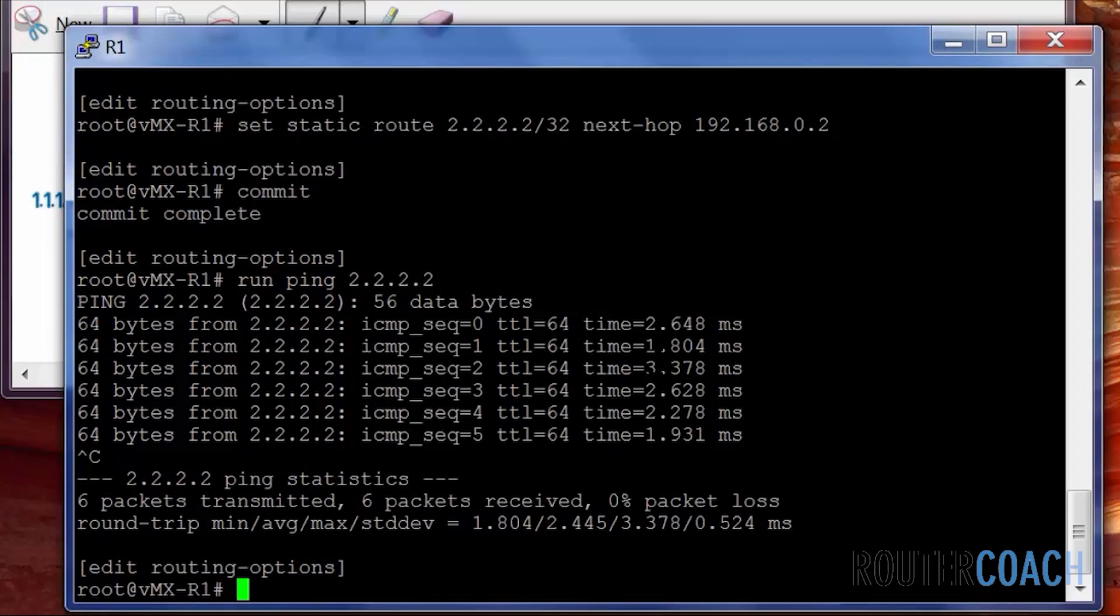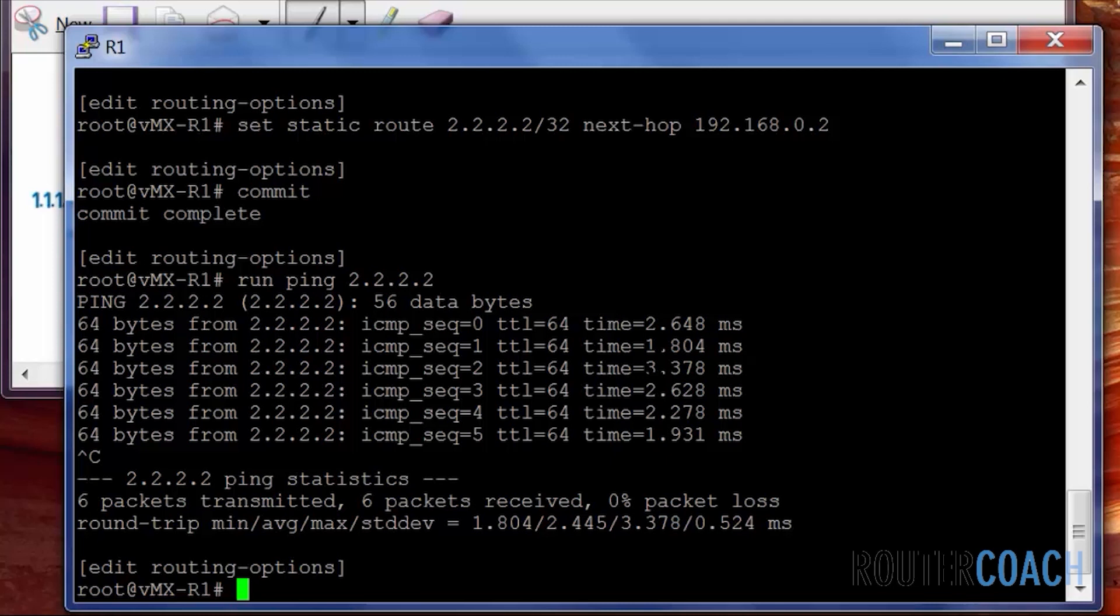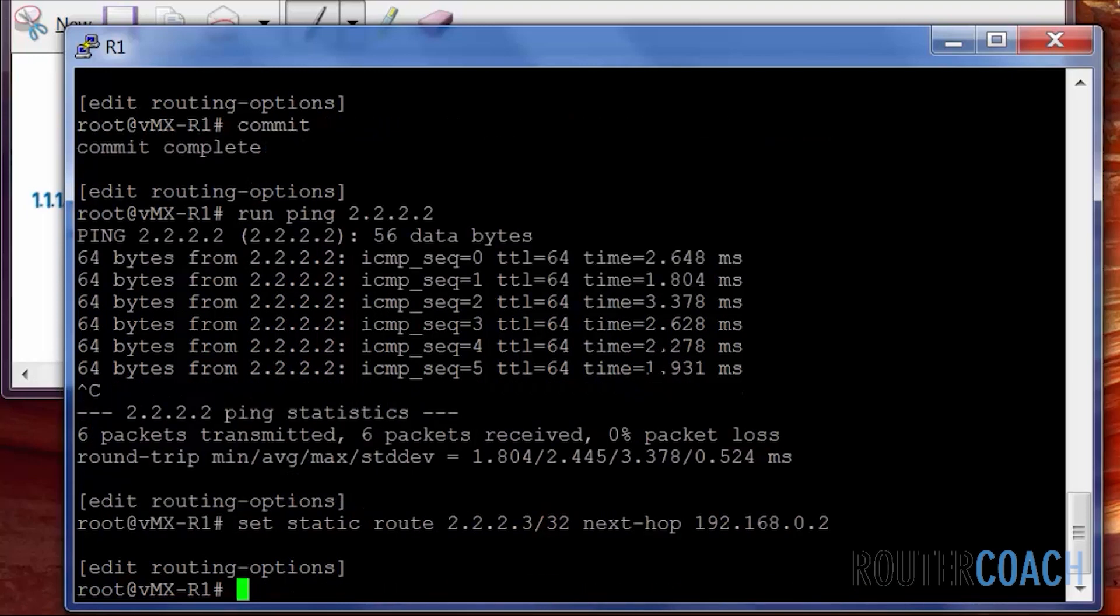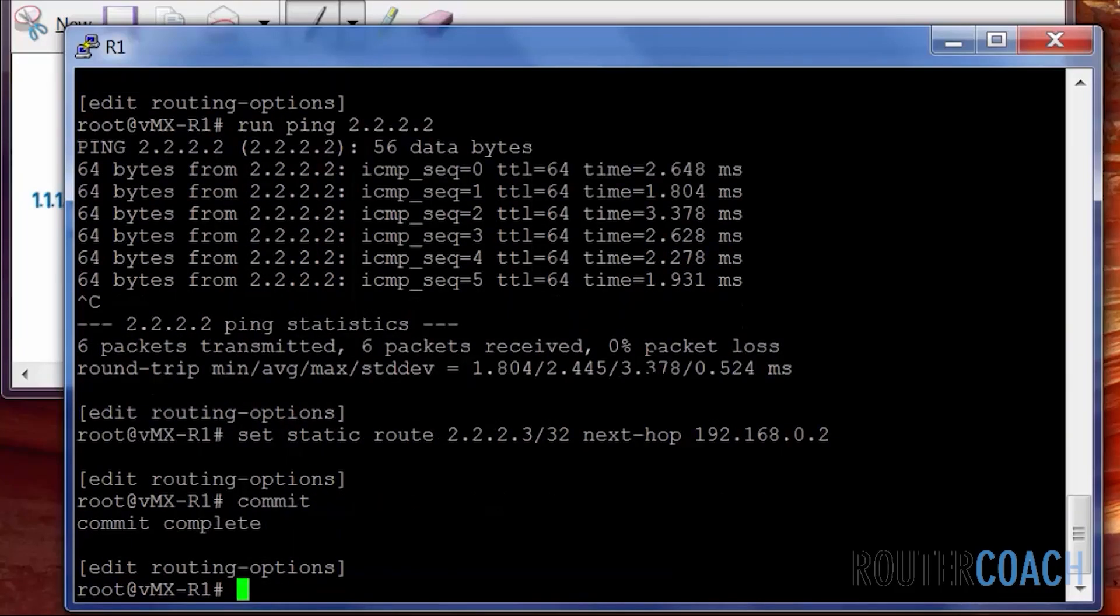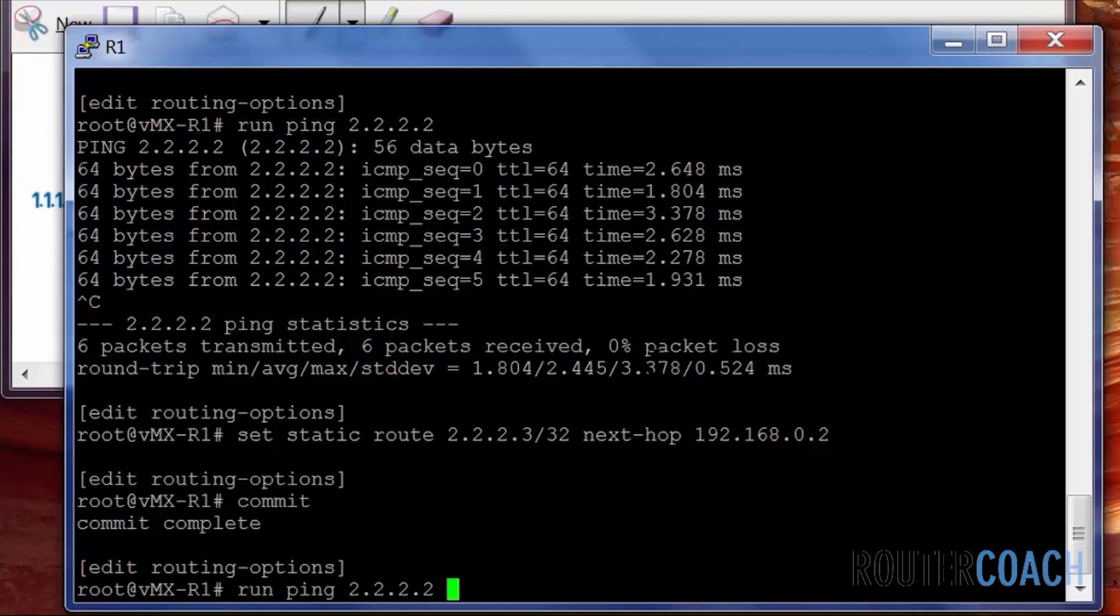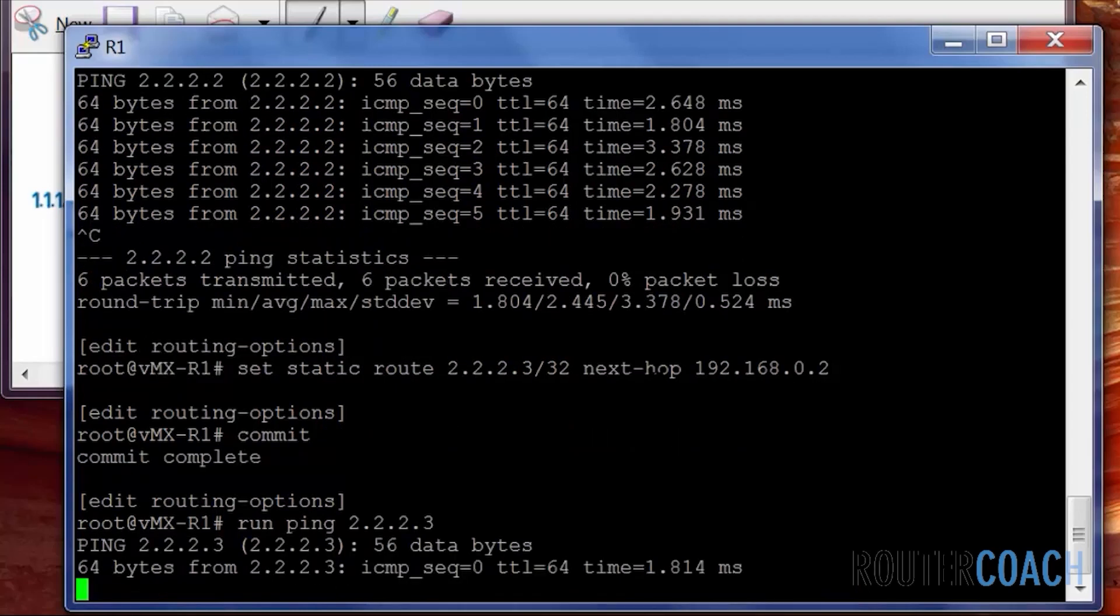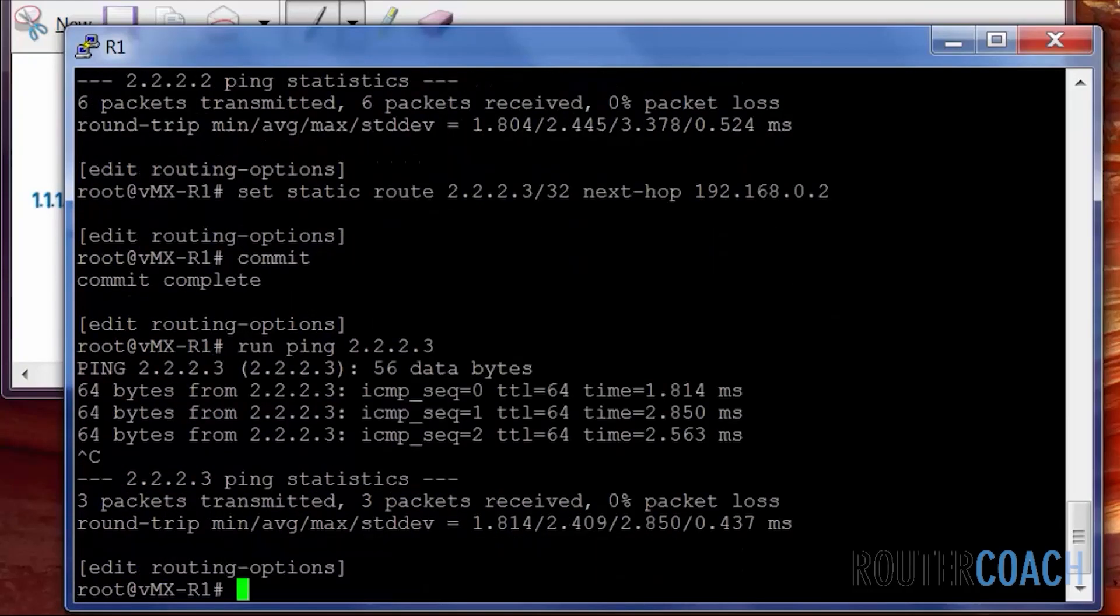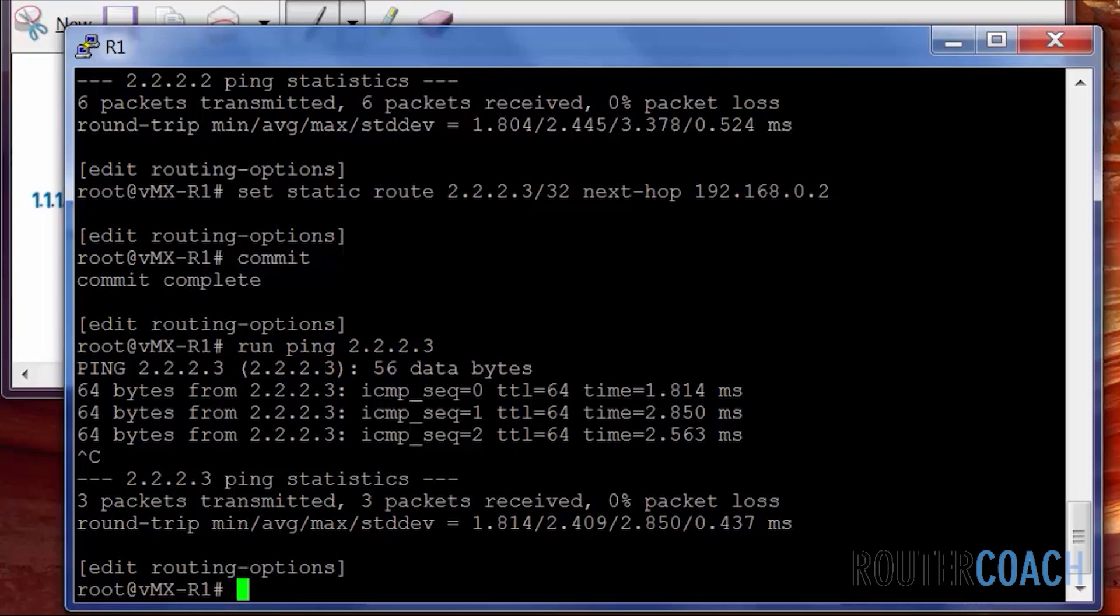We are also able to configure a null route. So if I've done a static route for 2.2.2.3, commit that. We should now be able to ping 2.2.2.3, which we can. But what I want to do is I want to make that a null route so that it just drops it.